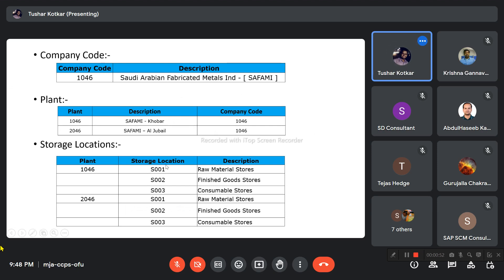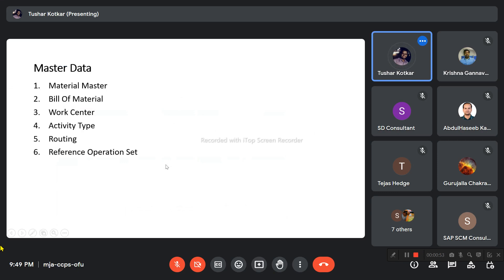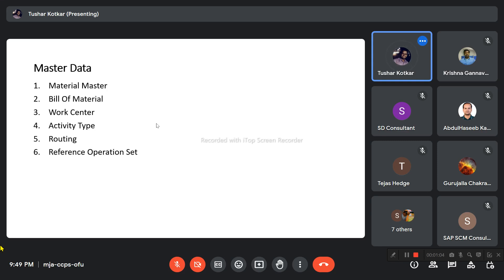For master data in production planning, we have material master, bill of material, work center, activity type, routing, reference operation set, and so on. We will see each one by one in the coming slides.